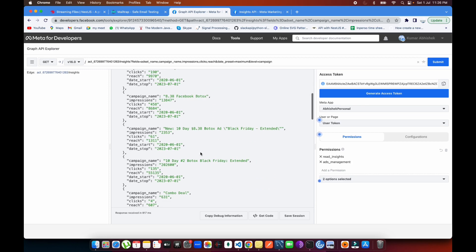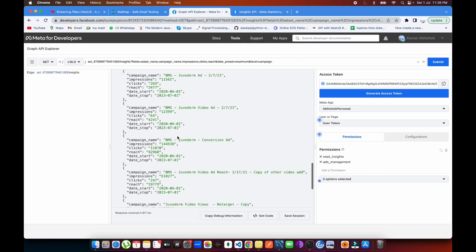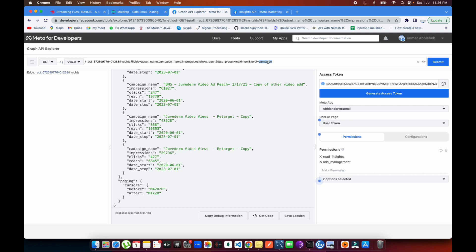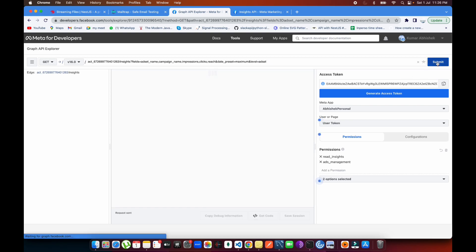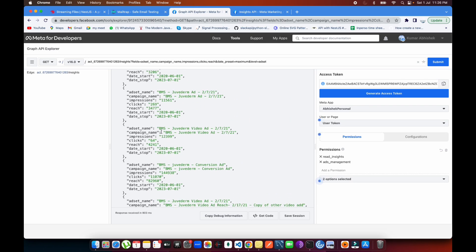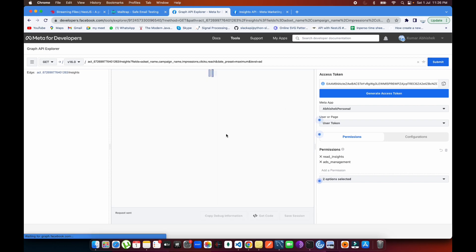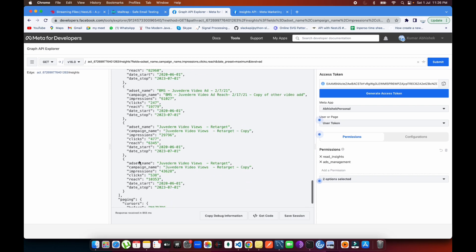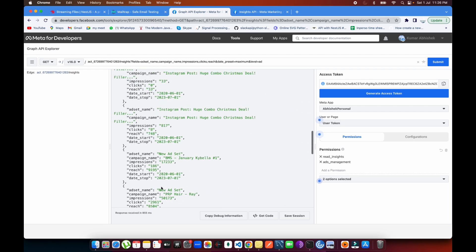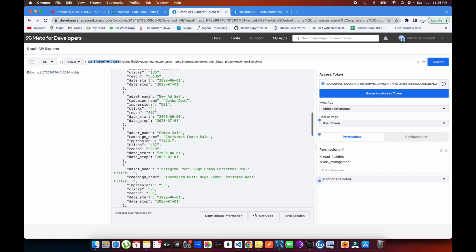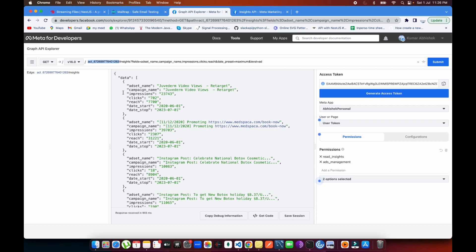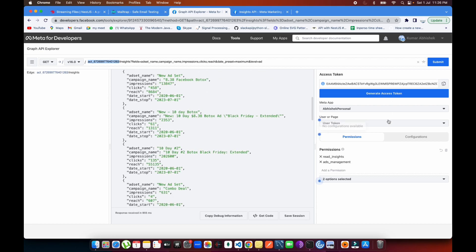Now all campaigns are returned for the maximum date preset. I can change the level to 'adset' and submit — all ad sets are returned with the campaign name and ad set name. If I set level to 'ad' and submit, all the individual ads are returned. If you want ads from a different ad account, just change the ad account ID and leave everything else the same.